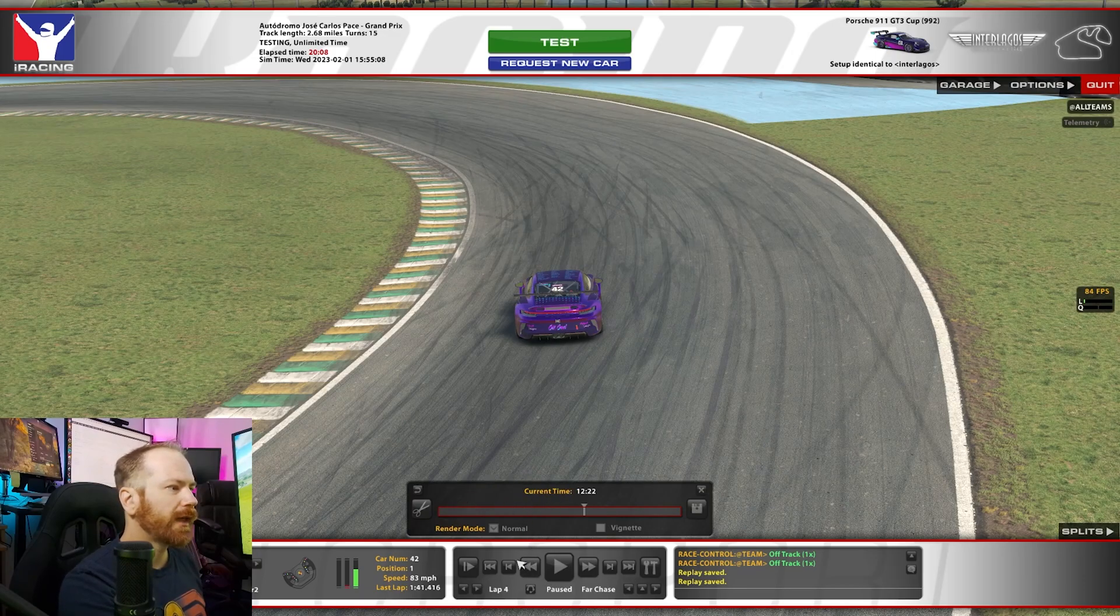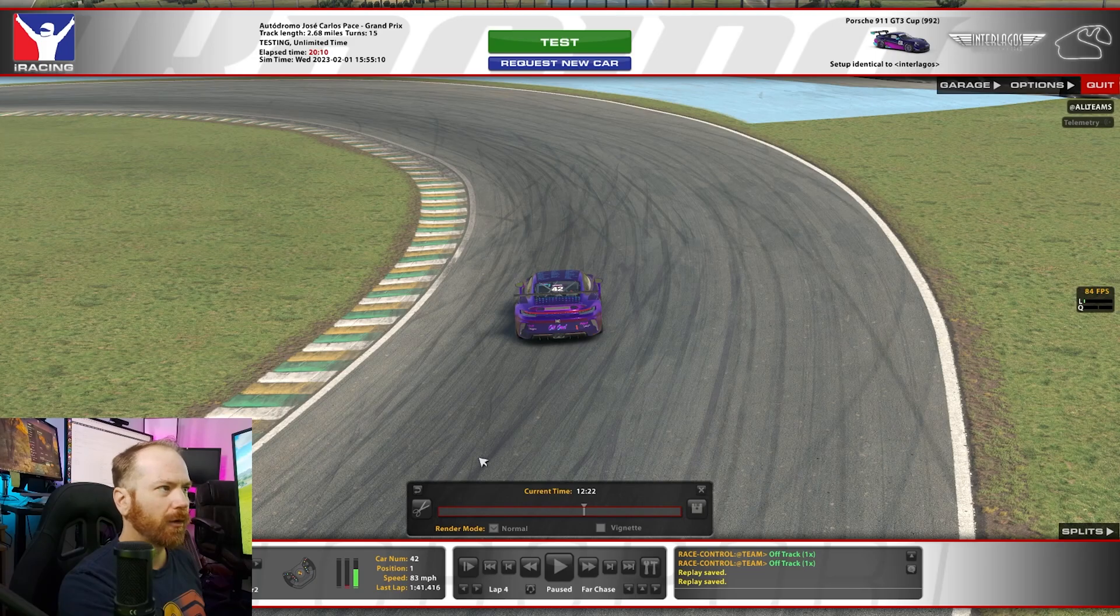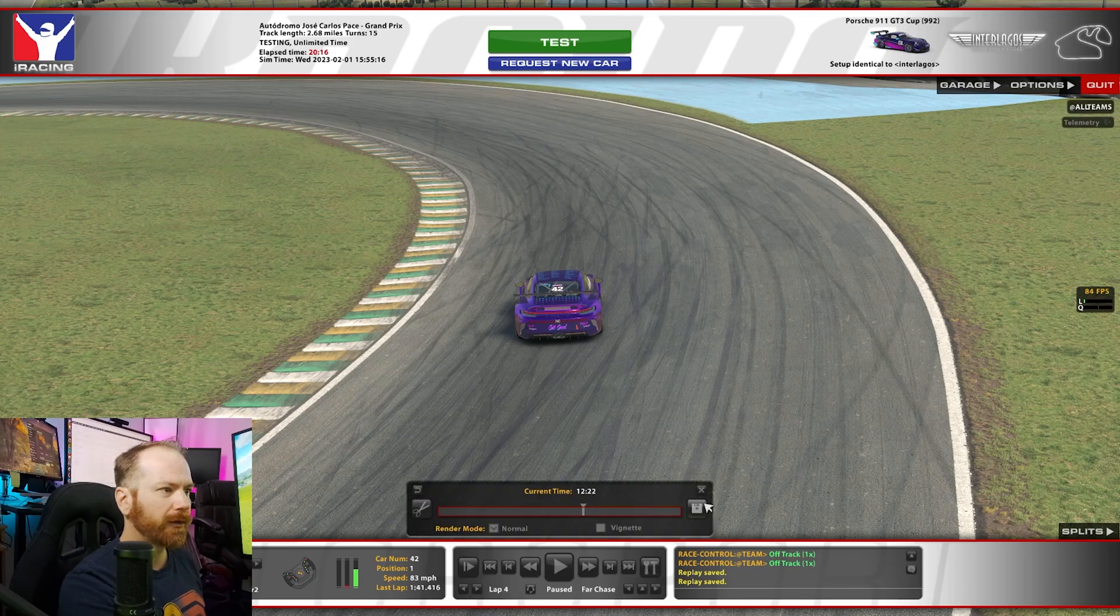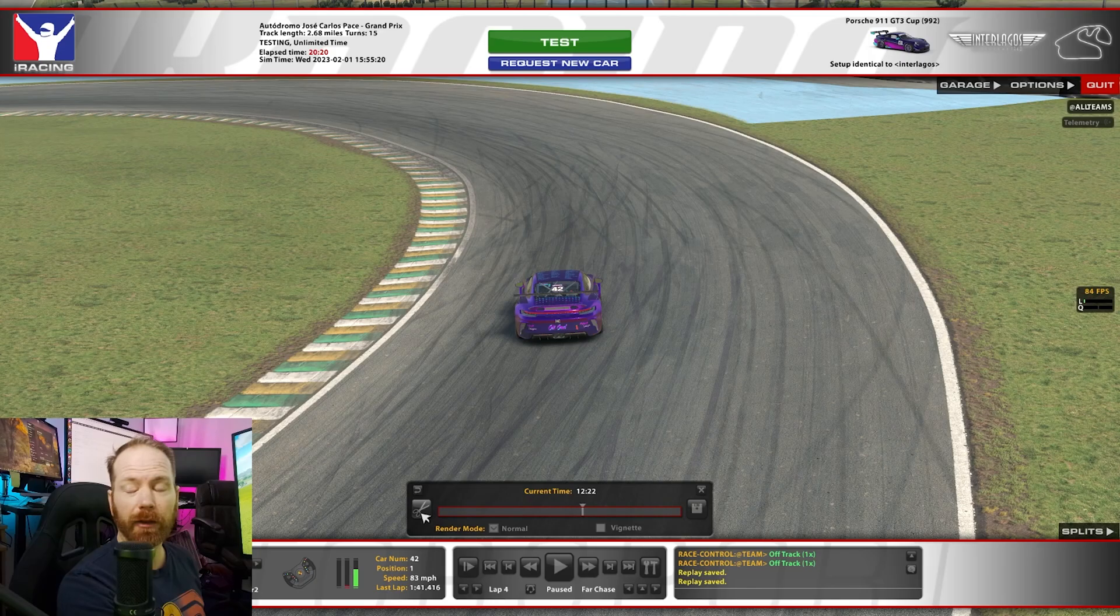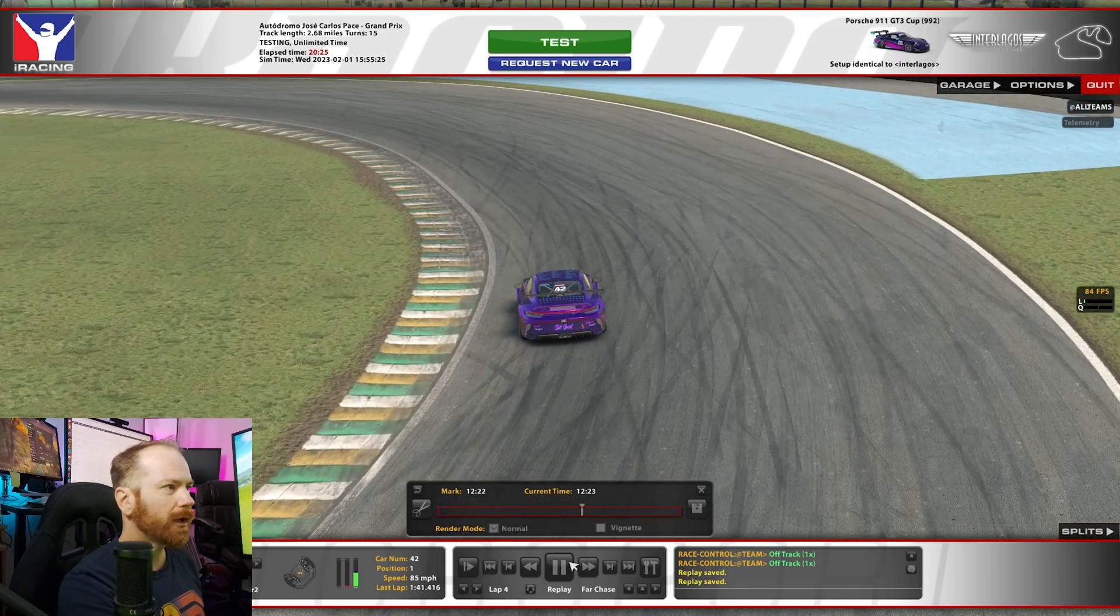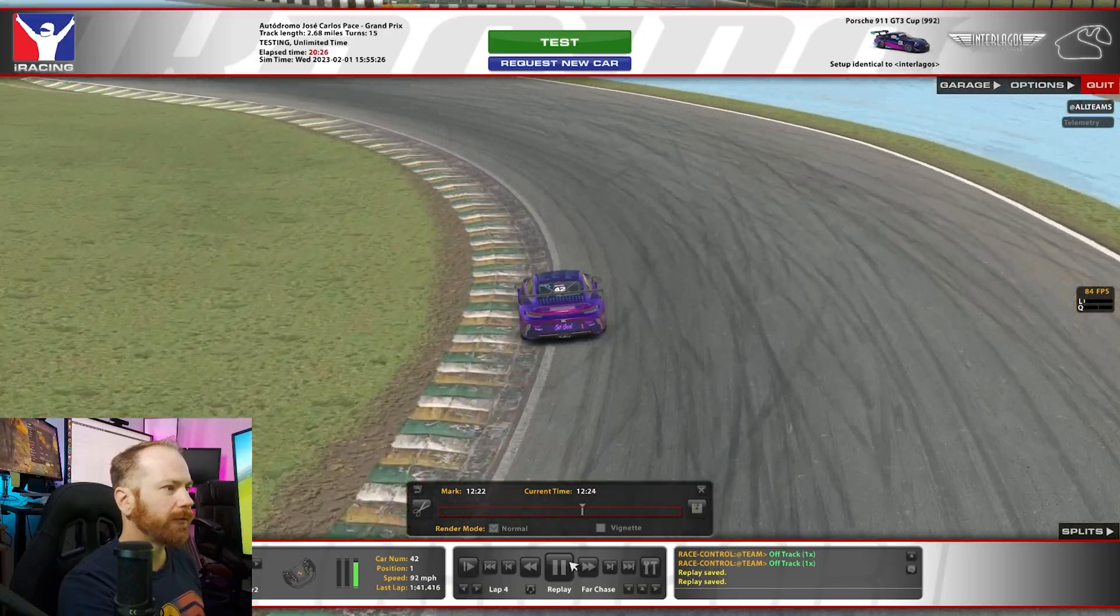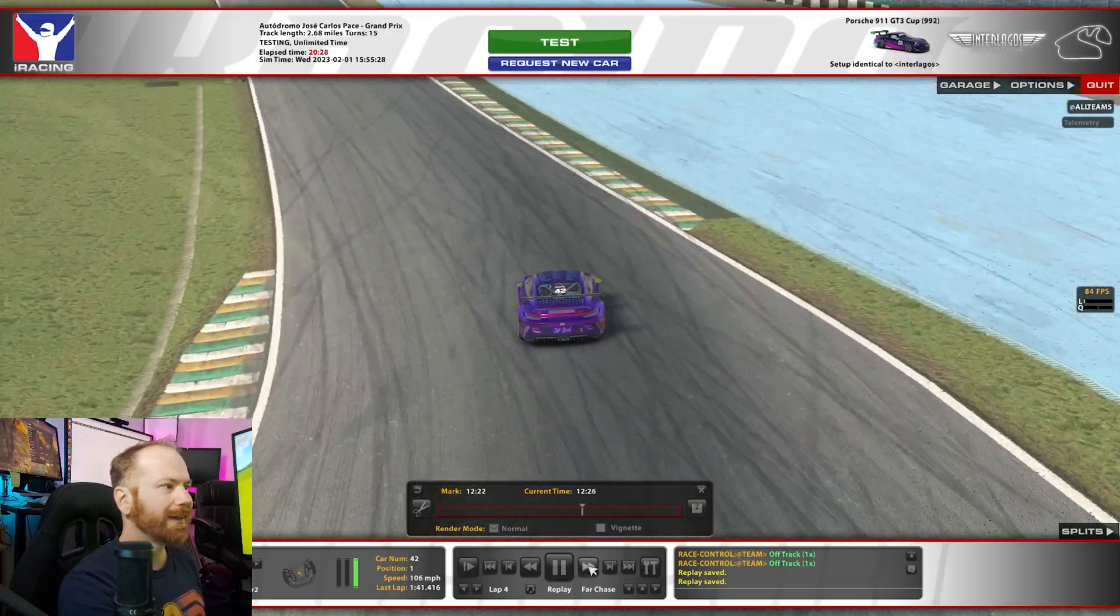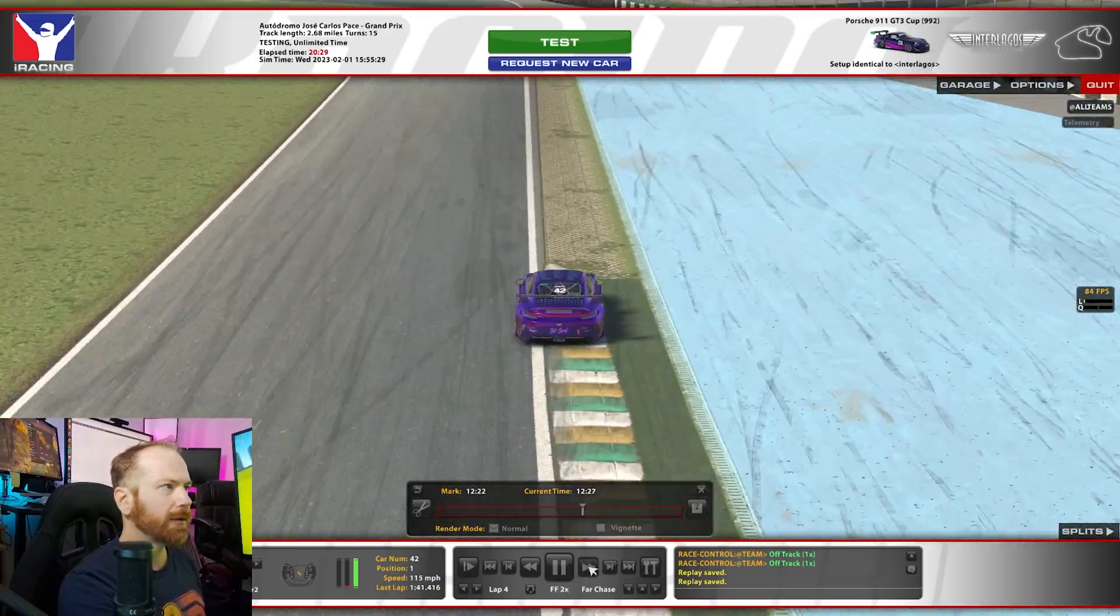So, in order to save just that part, I typically will go back a ways before it. And then we hit, we've got our menu up here that we clicked to save the whole replay. To start at the beginning of the area that we want to clip, we're going to click this little scissors button here. And then we're going to play the replay forward to where we want the clip to end.